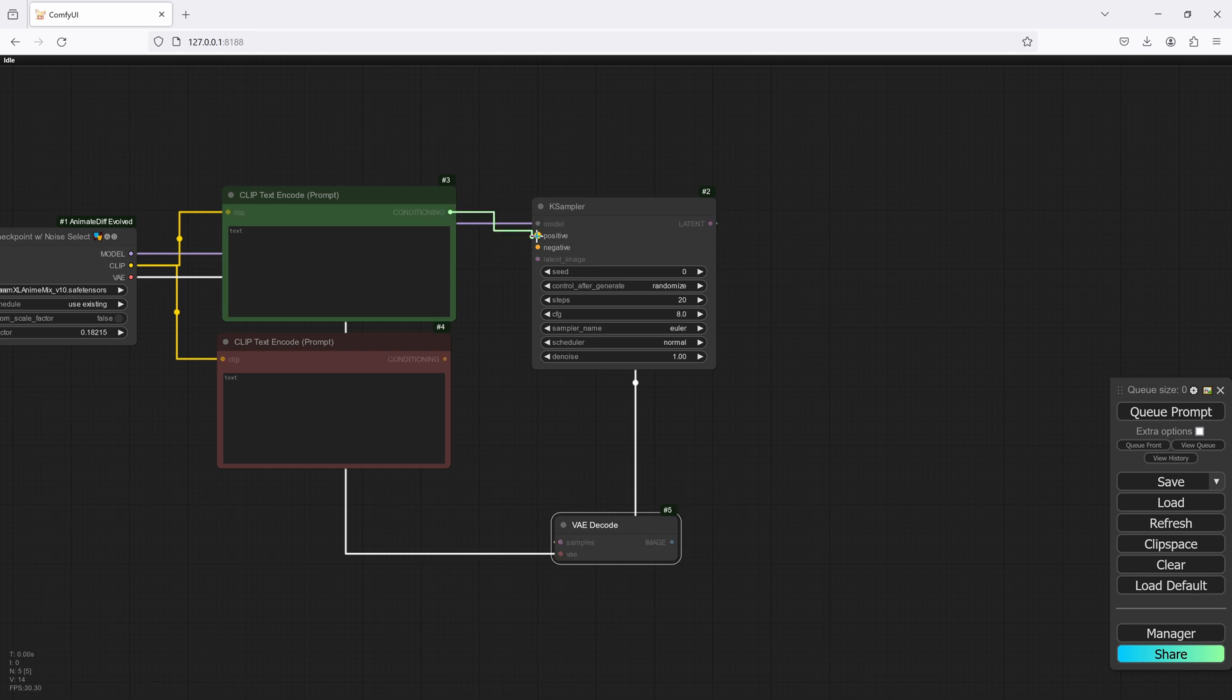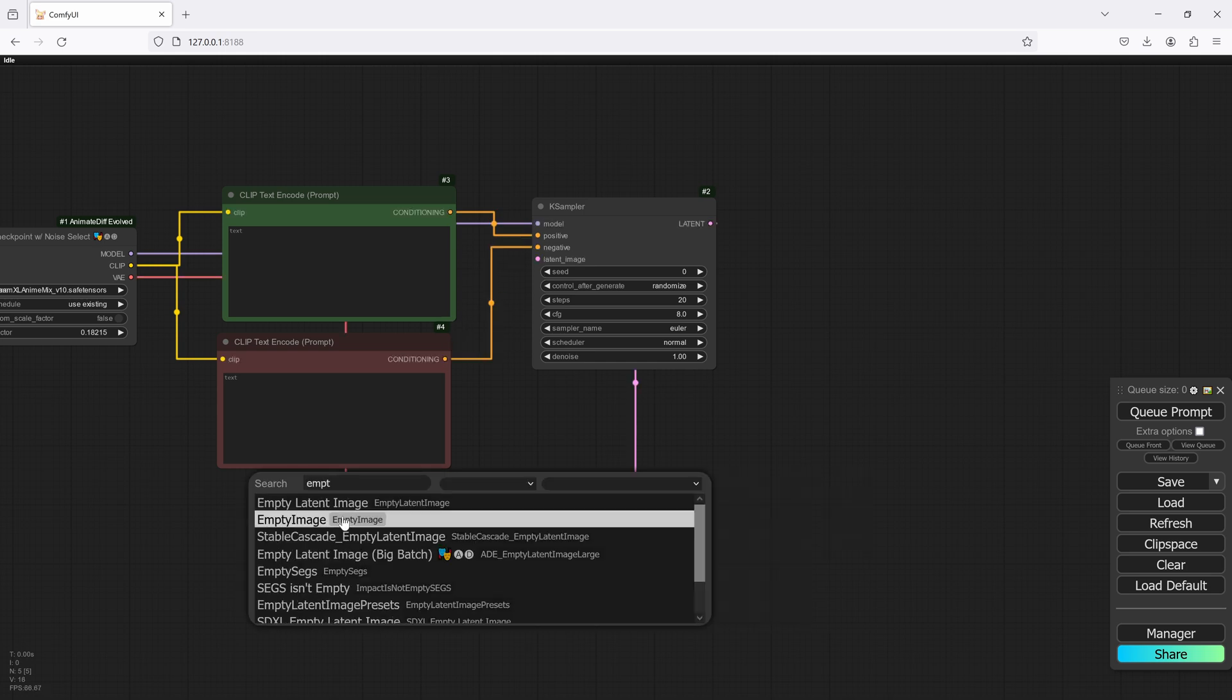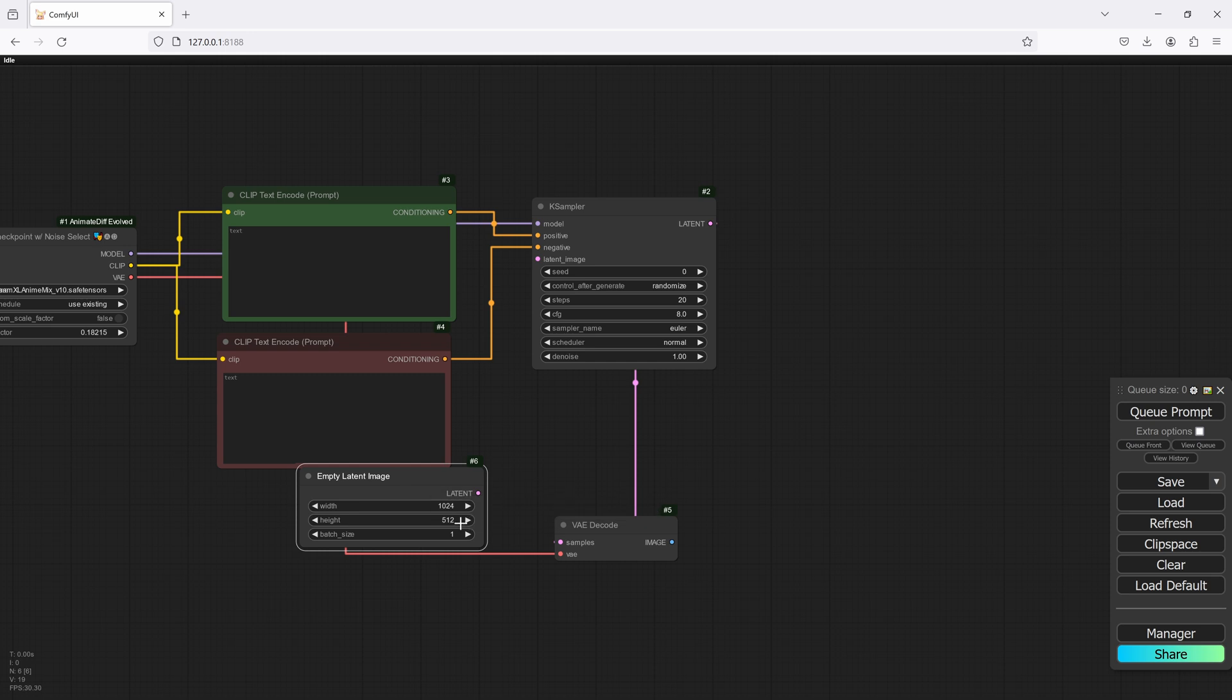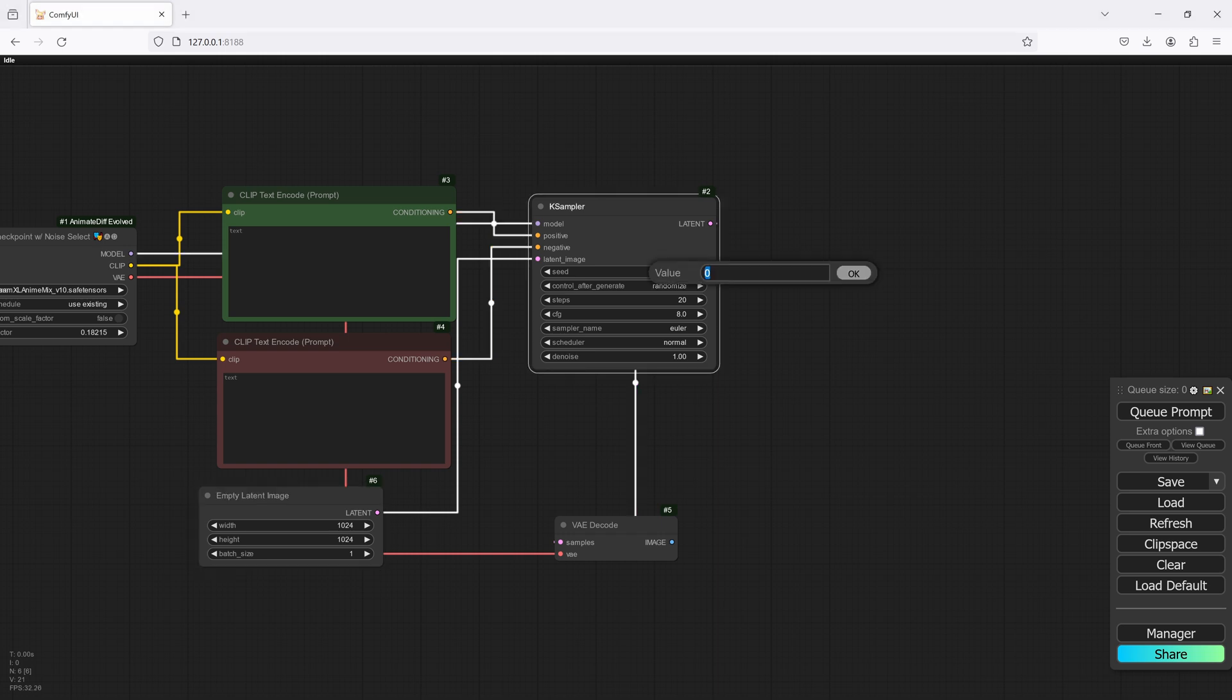So we'll connect these positive negatives, and then we'll create an empty latent. Now with this one, let's just start with 1024x1024 because we're actually doing an SDXL.